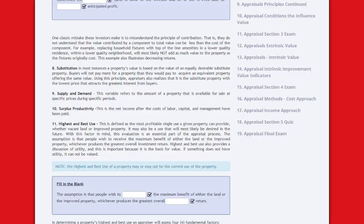For example, replacing household fixtures with top-of-the-line amenities in a lower quality residence within a lower quality neighborhood will most likely not add as much value to the property as the fixtures originally cost. This example also illustrates decreasing returns.